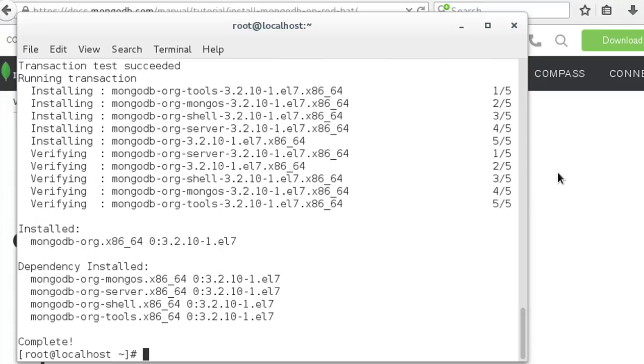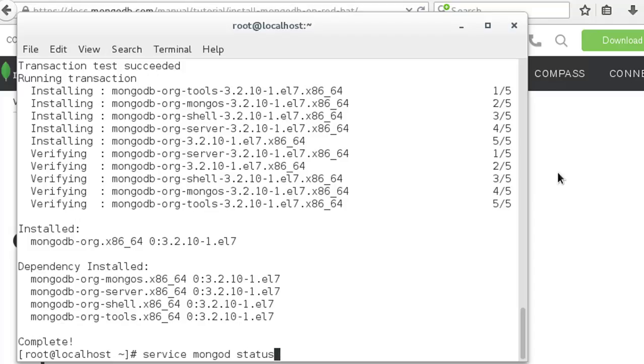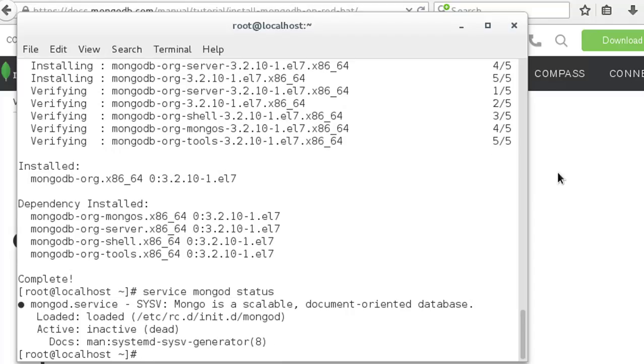After the installation process, check the status of the MongoDB service by running: service mongodb status. If it is down, run the command: service mongodb start.